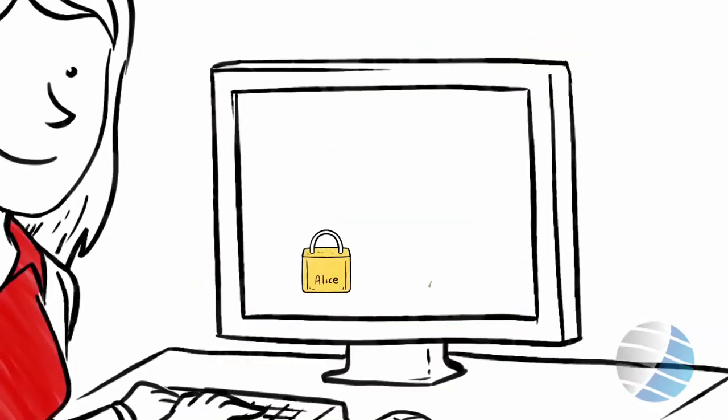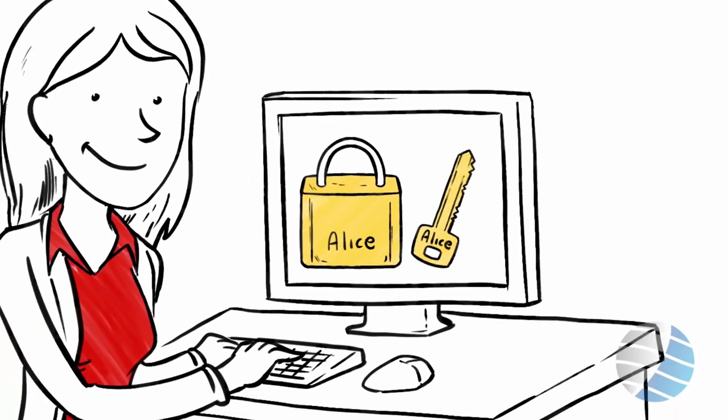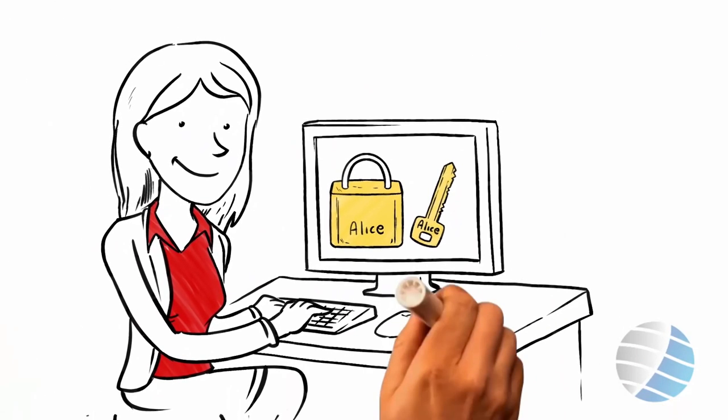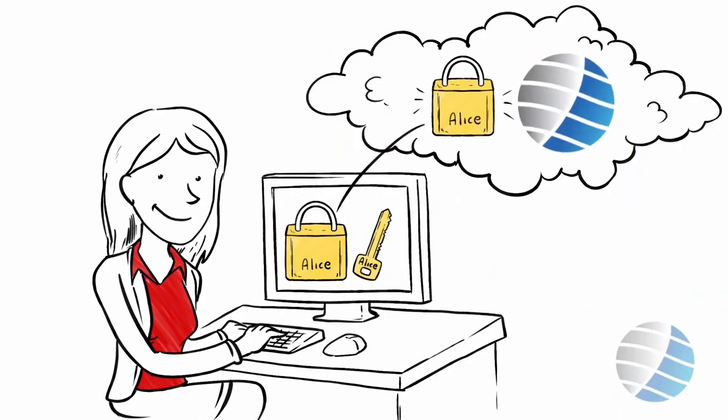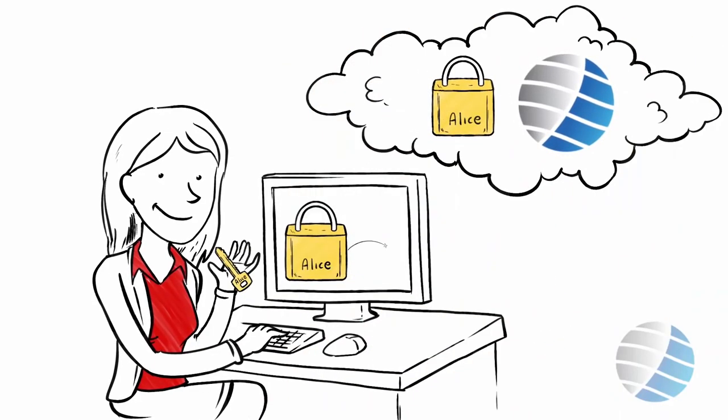Using CloudMask, Alice creates a lock and a key. The lock is shared with CloudMask, but the key stays with her.